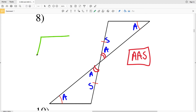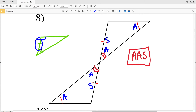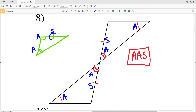If you're still confused about included side versus non-included side, think of it this way: if two angles of a triangle are indicated as congruent to another triangle, and the side connecting both of those angles is also congruent, that is ASA — the included side. If instead a side that does not connect both angles is congruent, that is AAS — the non-included side.